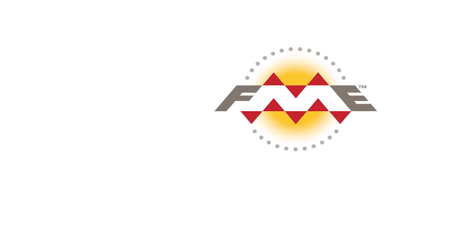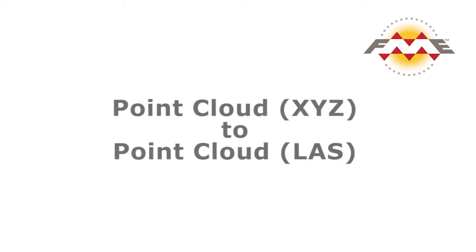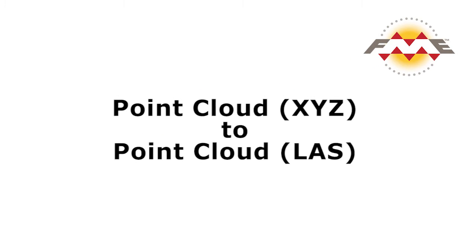In this video we will generate a workspace which reads from an XYZ text file and writes this point cloud data to the LAS format. Go ahead and download the XYZ file attached to this article and follow along.